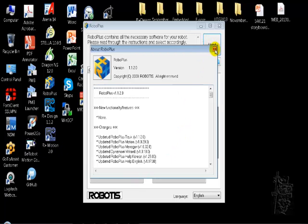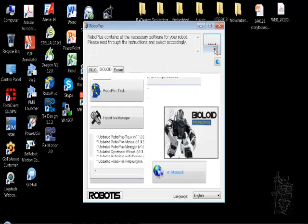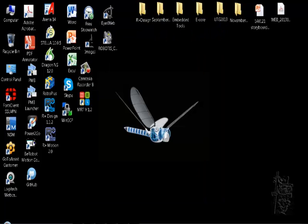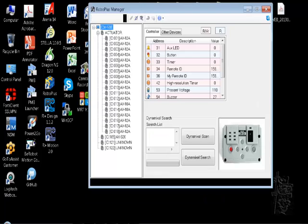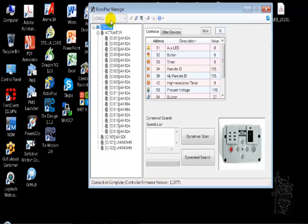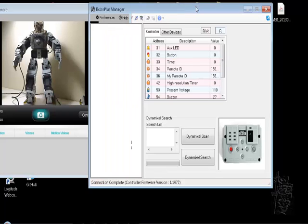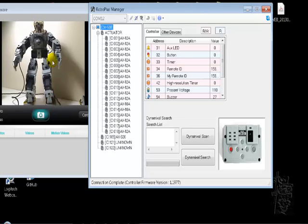Right now I'm in Manager and I have CM530 with Humanoid A, you can see here, so it seems to be connecting fine.